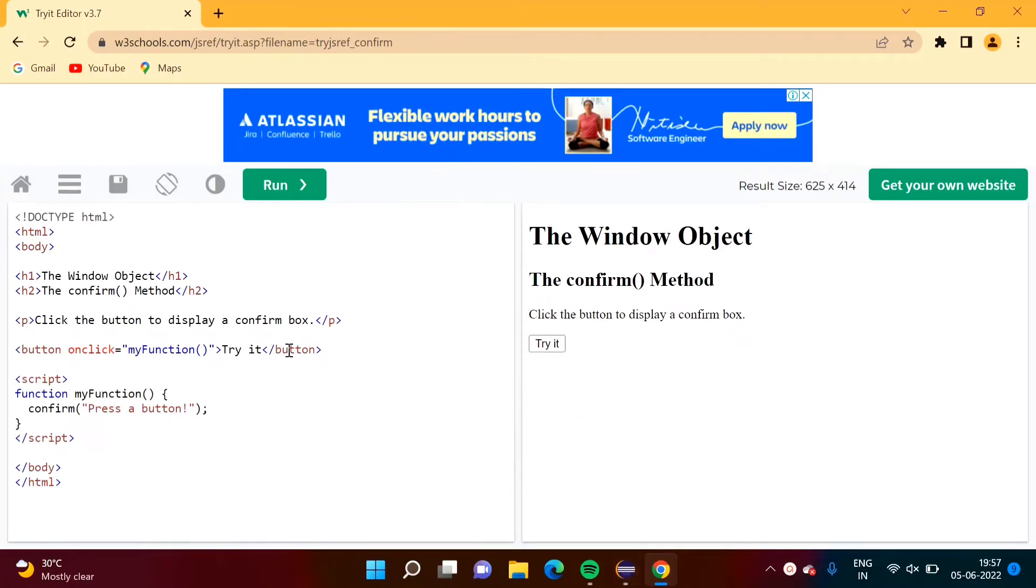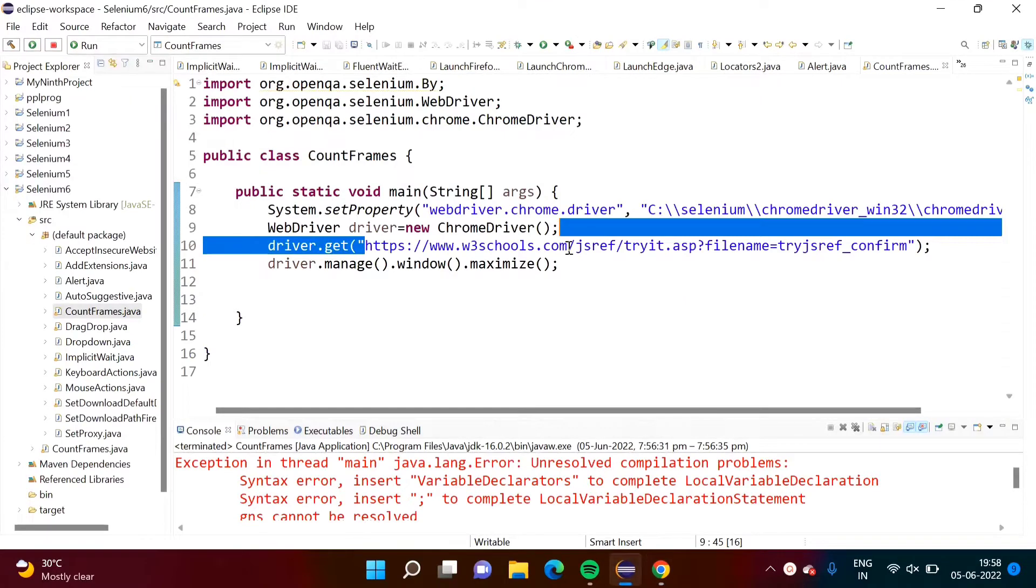In HTML, any frame is embedded by using tag iframe. So we will count how many iframe tags are used. For that we will write code.